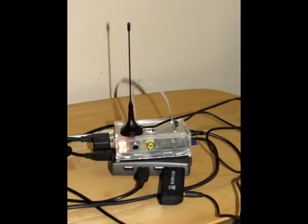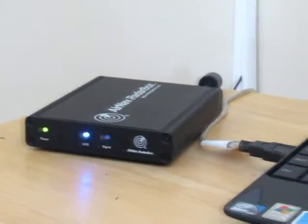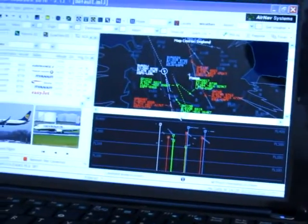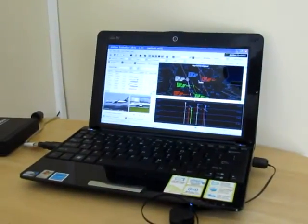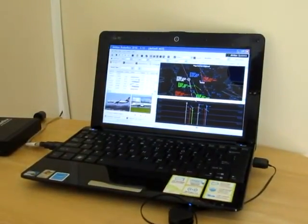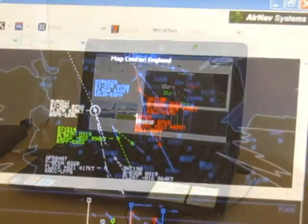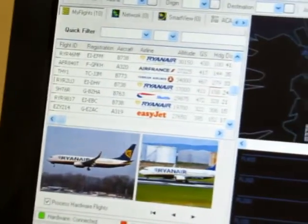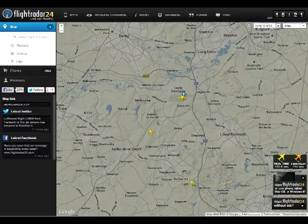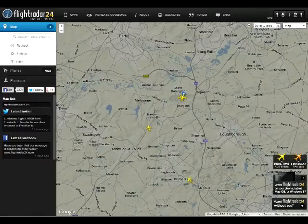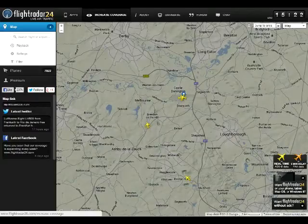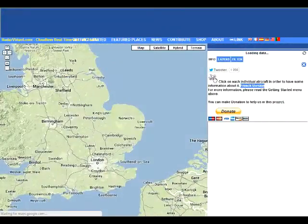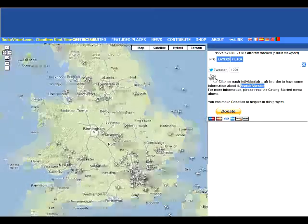For some years it has been possible to track aircraft flying over your location using devices such as the AirNav RadarBox and the SBS1, but these are quite expensive — costing as much or more than a laptop PC which is needed to view the results. Also there are sites such as flightradar24.com, FlightAware, and Virtual Radar which offer tracking and aircraft identification features, and they are free, though they can be slow to update.